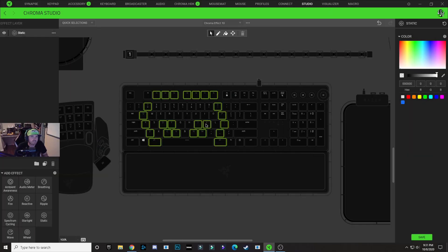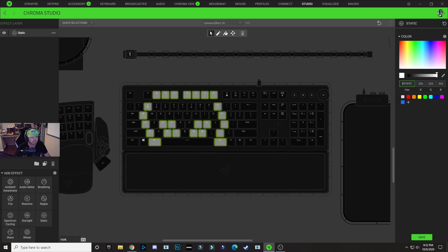These are the keys that I'm going to use for the outline of my ghost design. So with these keys selected, I'm going to click in this hex code box and I'm going to use 6Fs as a hex code. That's all we're going to do with the static layer.